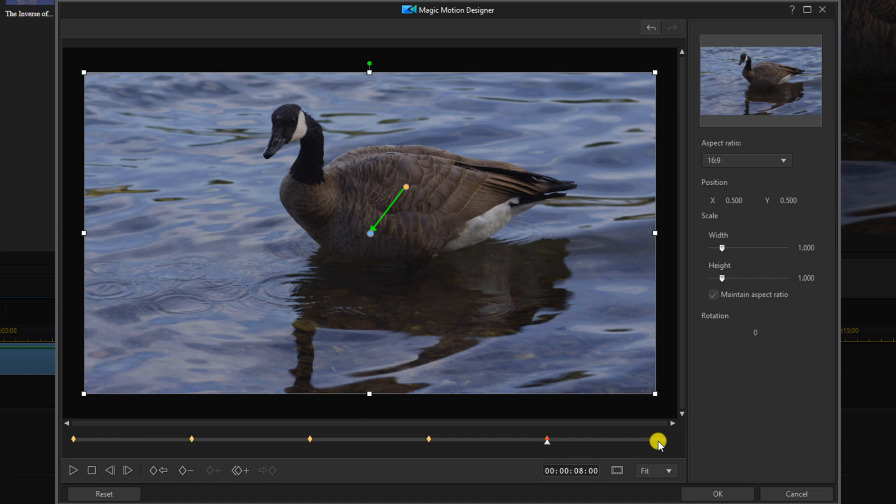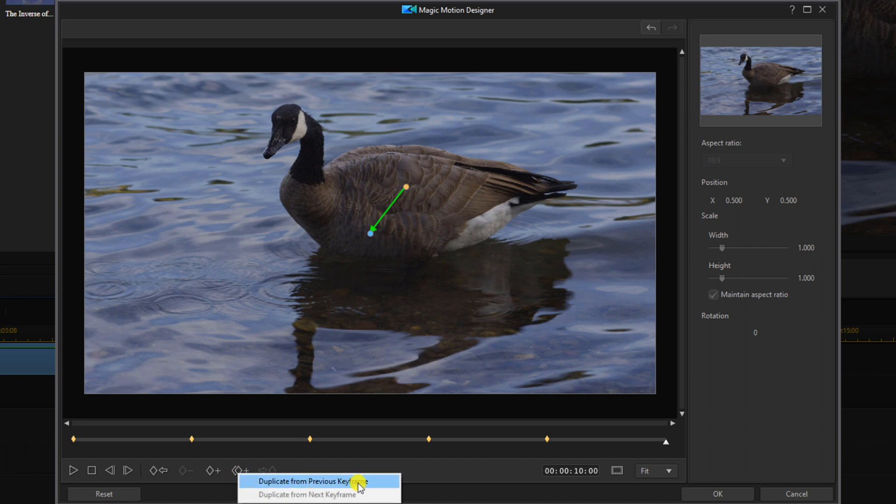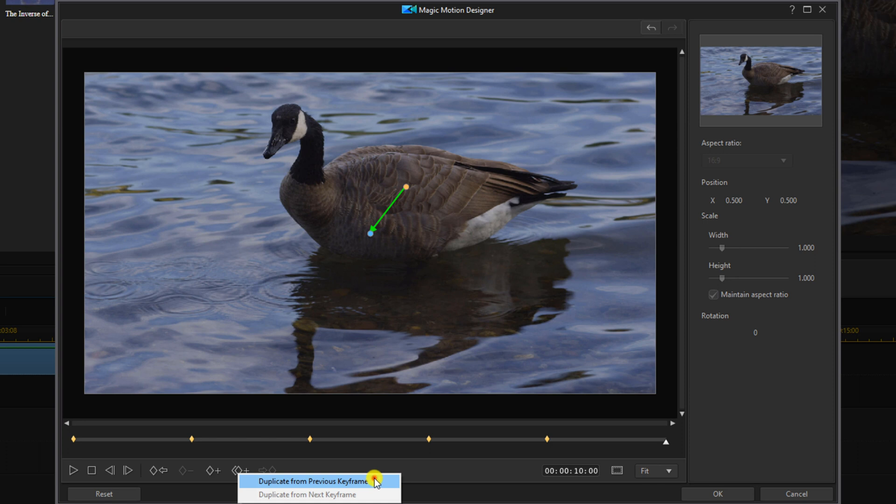So we'll move our playhead to the end and we'll click duplicate keyframe. And we'll duplicate from the previous keyframe where it's zoomed out. And we'll click on OK.